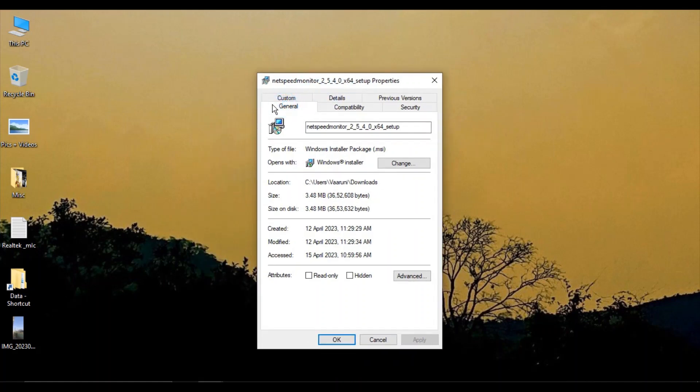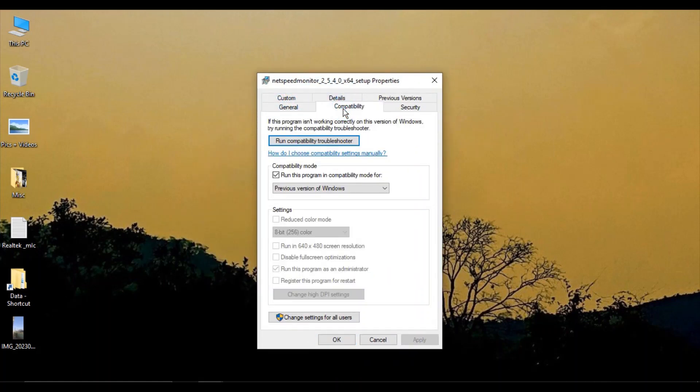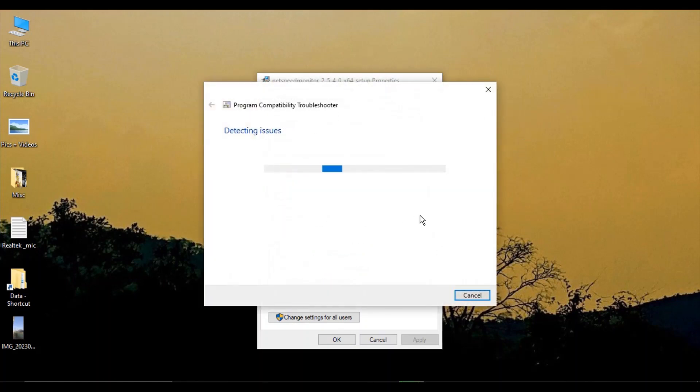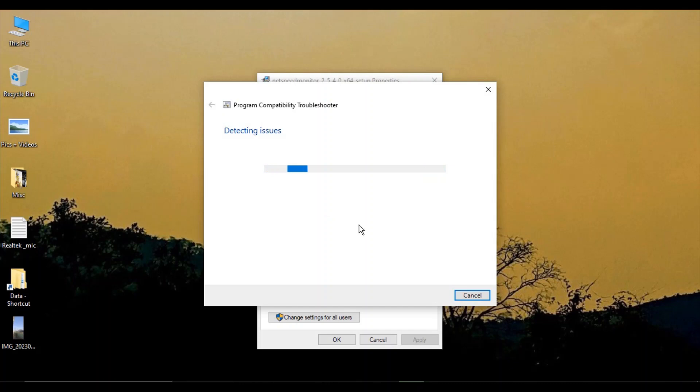in the Net Speed Monitor Properties, go to the Compatibility tab and click on Run Compatibility Troubleshooter. This will run the troubleshooter and any compatibility issues you might be getting will be detected and solved. Let's wait a few seconds for that process to complete.